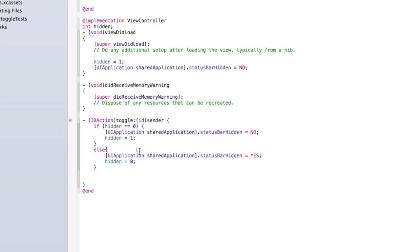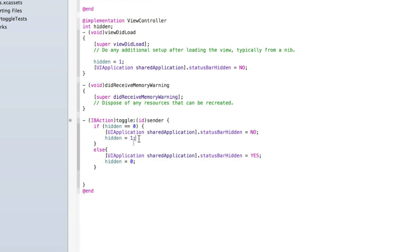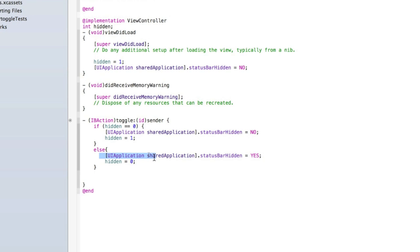So let me quickly step you through the code. All we're saying is if hidden equals 0 meaning that it is hidden then unhide it so set the hidden to no and then we'll set hidden to 1 which means it's not hidden. If it doesn't equal 0 then that means that it is currently visible or not hidden so let's hide it and then set hidden back to 0.